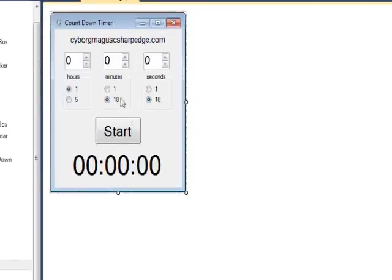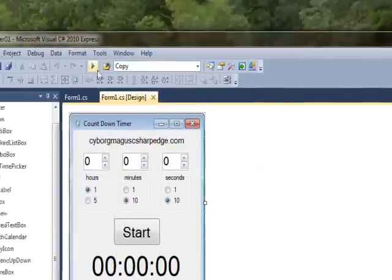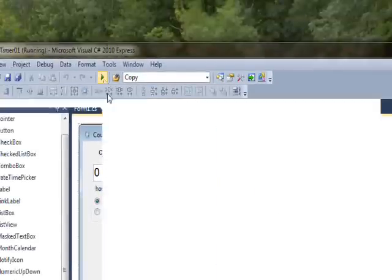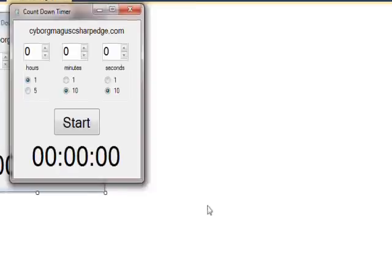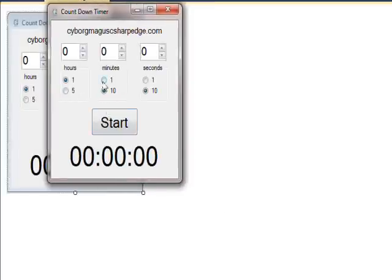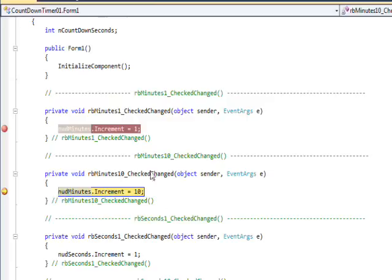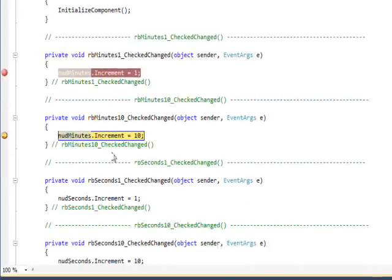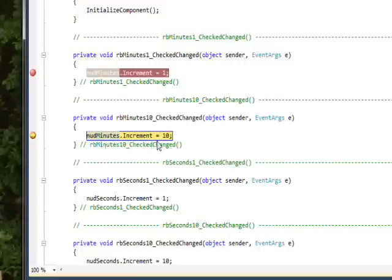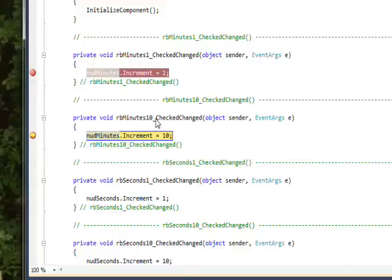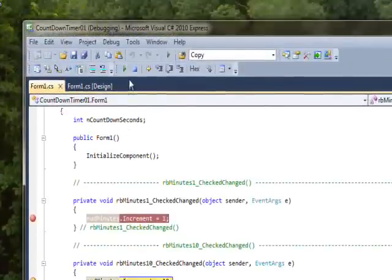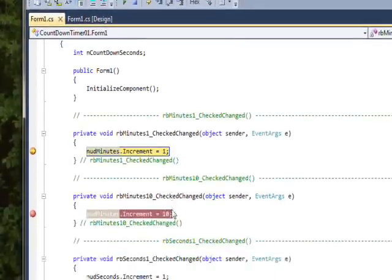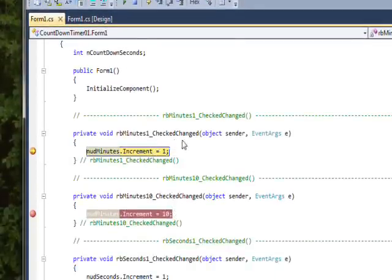If we compile and run this and I click on the one button, the first check change that gets called is the ten minute check change, which is going from being checked to unchecked. But then if we continue running, it now switches to the one minute check changed, which is going from being unchecked to checked.